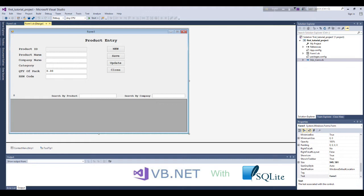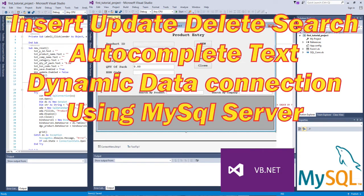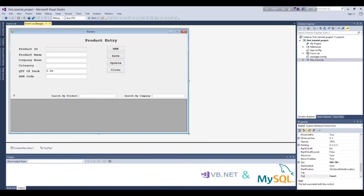In the previous video we saw insert, update, delete, search, auto-complete text, and dynamic database connection on MySQL database. Today we will learn about the same things but on SQLite database, using the same project — meaning we will not create a new project. This way we can know the difference between SQL Server, MySQL, and SQLite databases.